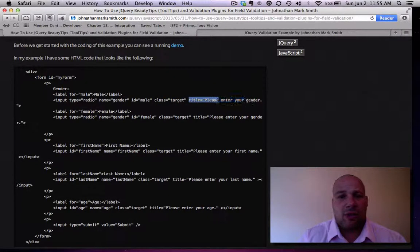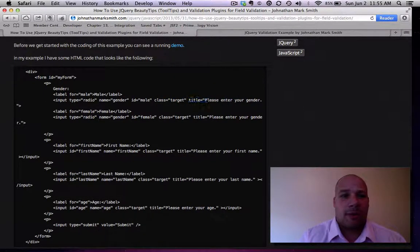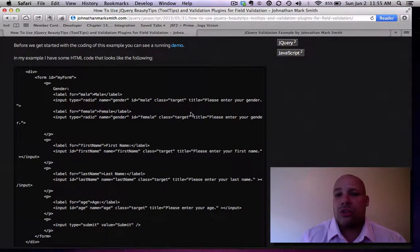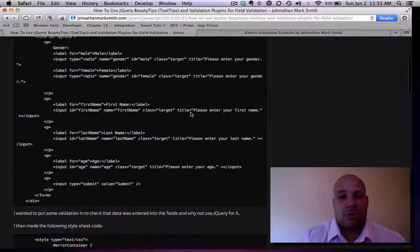Which the key is the class and the title. And I'll explain to you why. But basically, the class and the title is what BeautyTips will use to display your message.